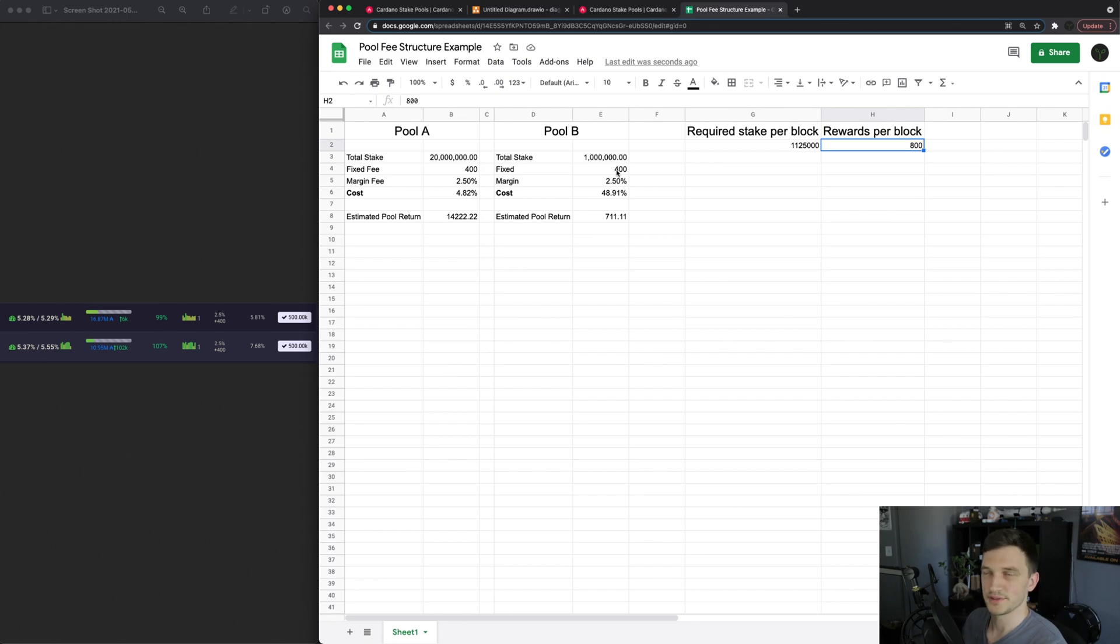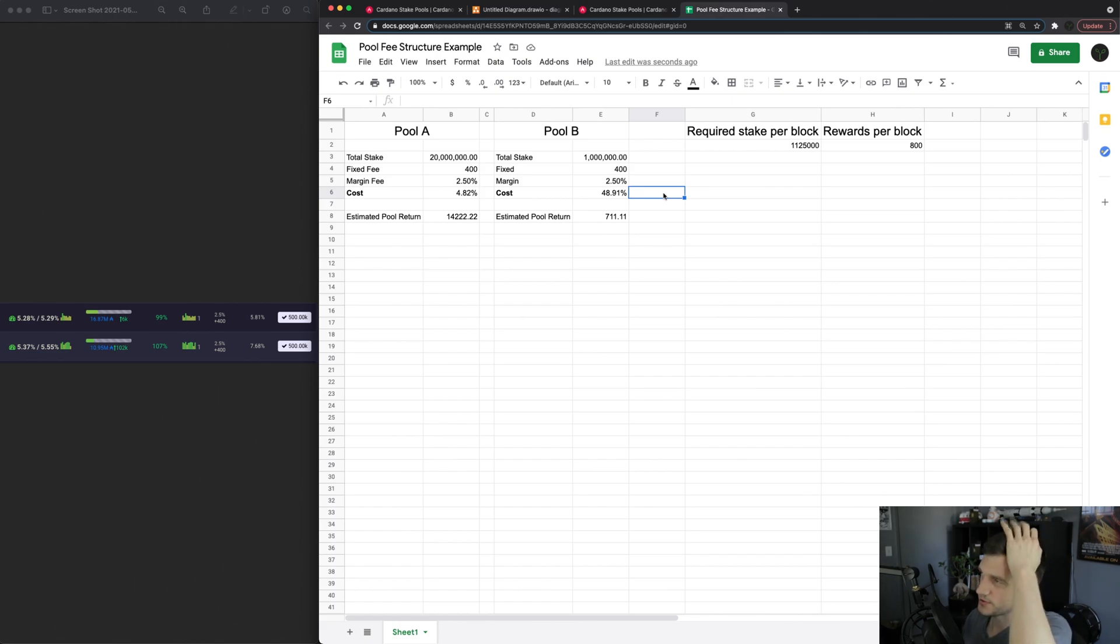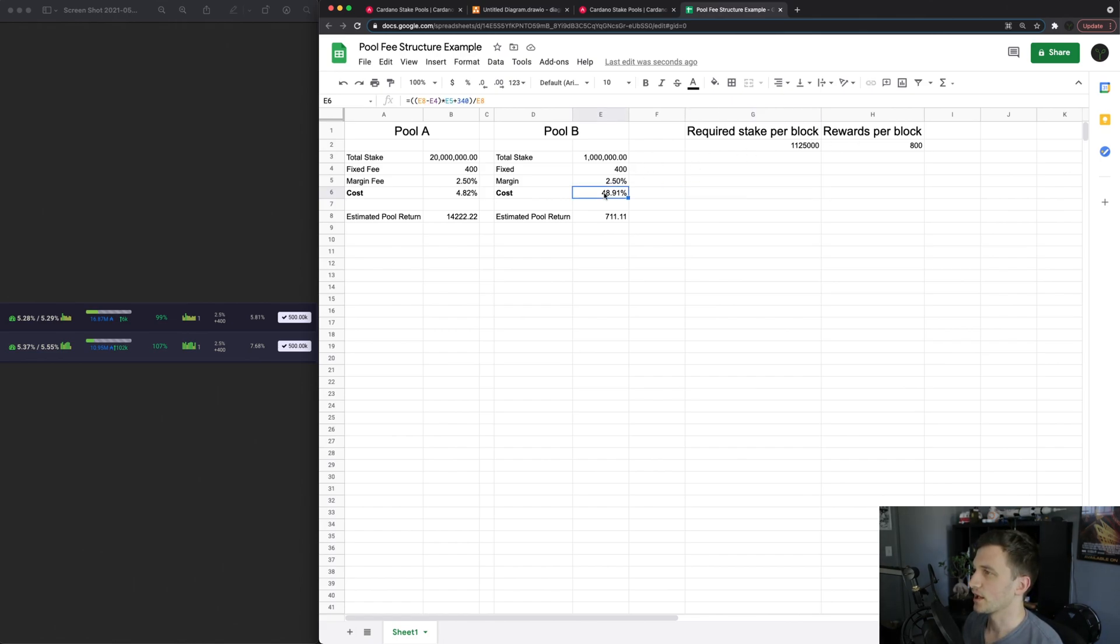And then the margin and also the margin cost. So essentially it should be more than 50 percent technically but the calculation might not be perfect.